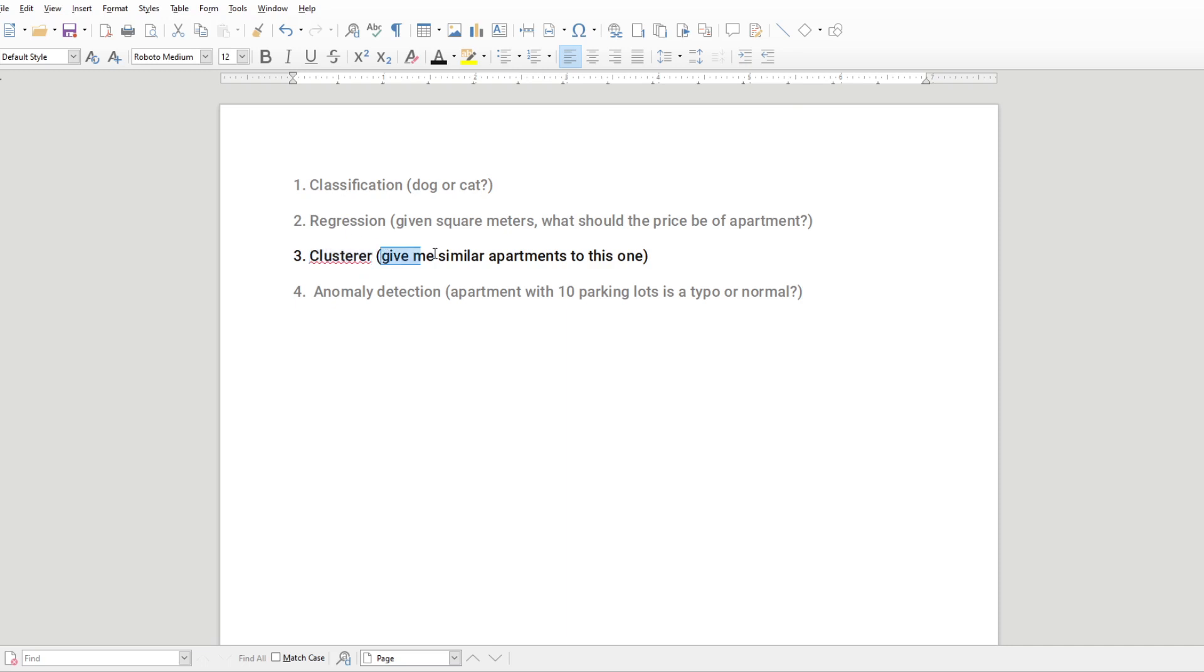You can do this using an algorithm without machine learning. It's just cool to do it this way with machine learning, but you don't have to. You can get pretty far by just doing something like where apartment space is more or less between what the space is of the apartment you're currently looking at, and the price is more or less the same as well.